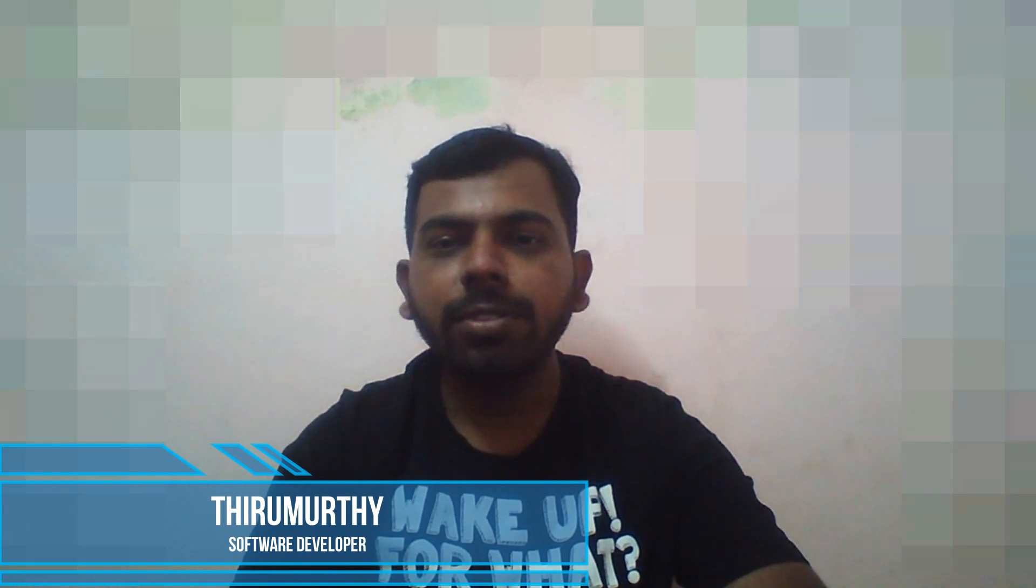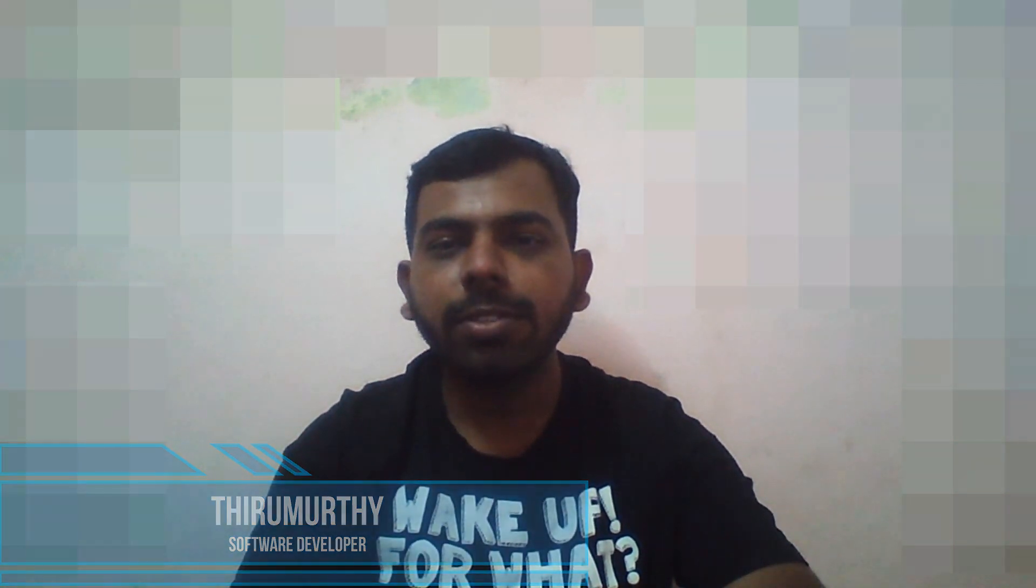Hello friends, this is Thiru Moorthy. Today we are going to see the telegram automation for your channel.